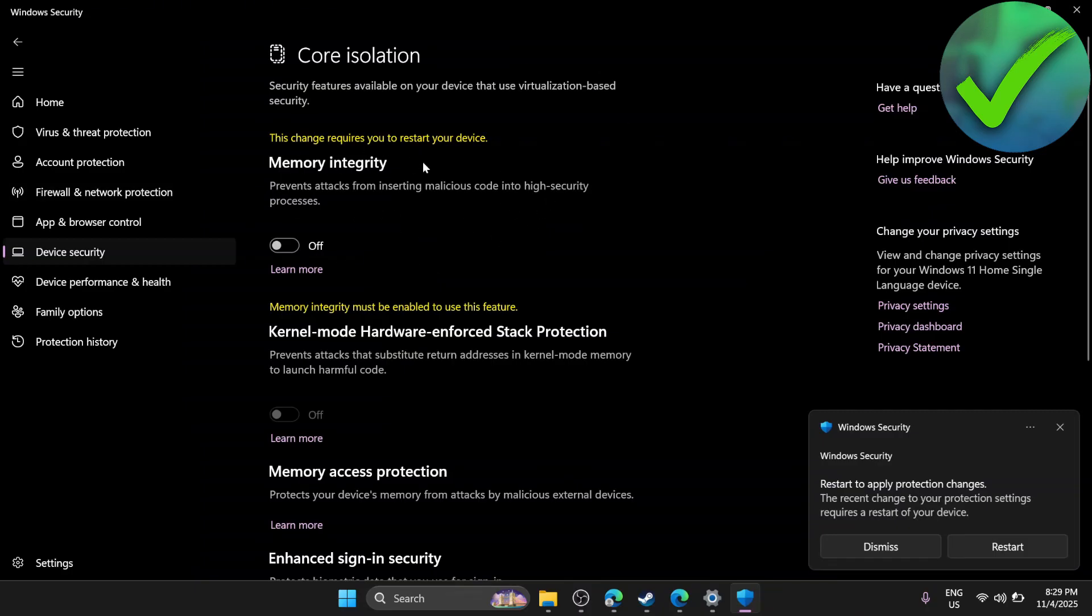Restart your computer and that should fix your problem. That's basically it. That's how to fix HVCI enabled on Valorant on Windows 11.